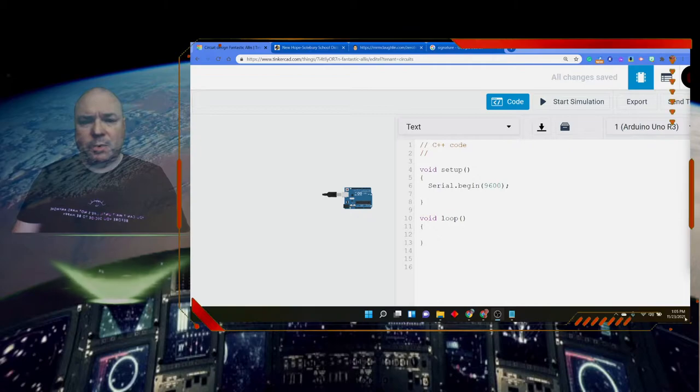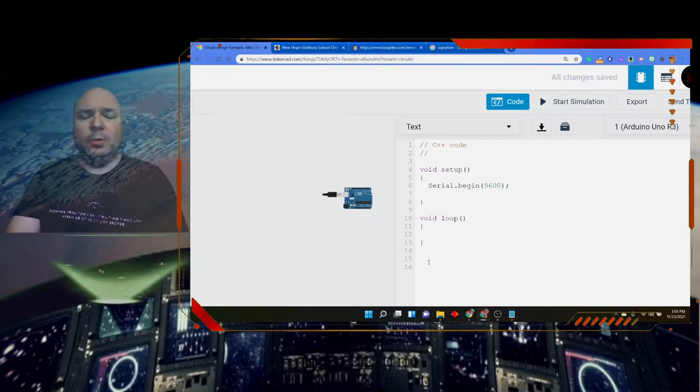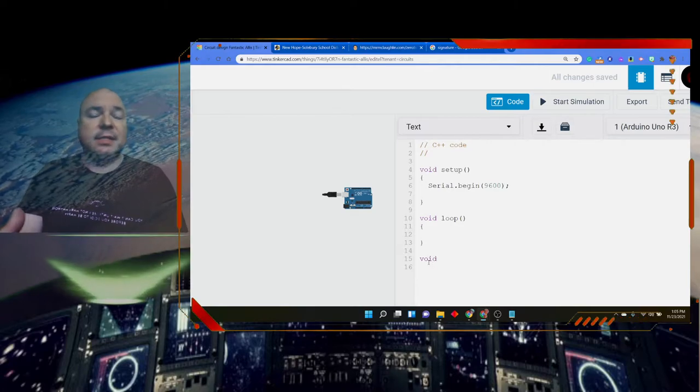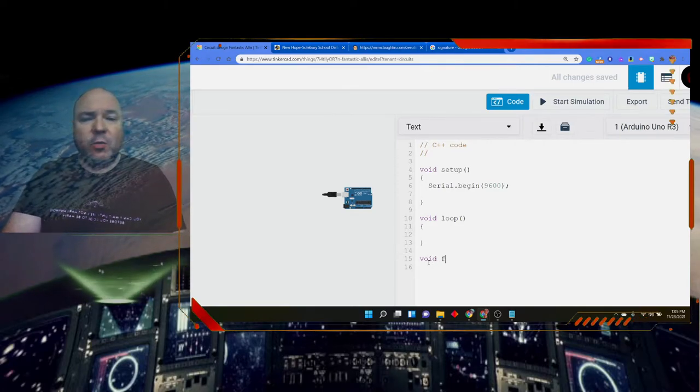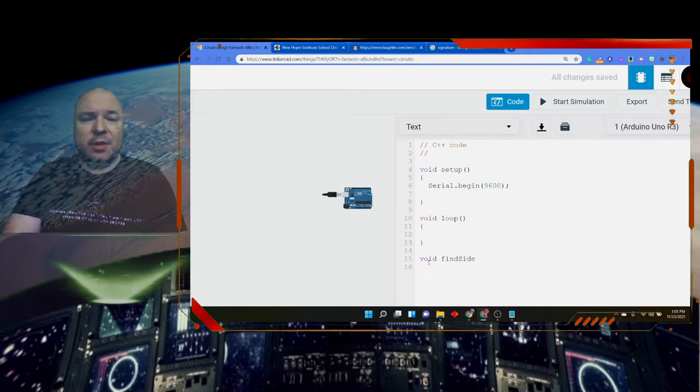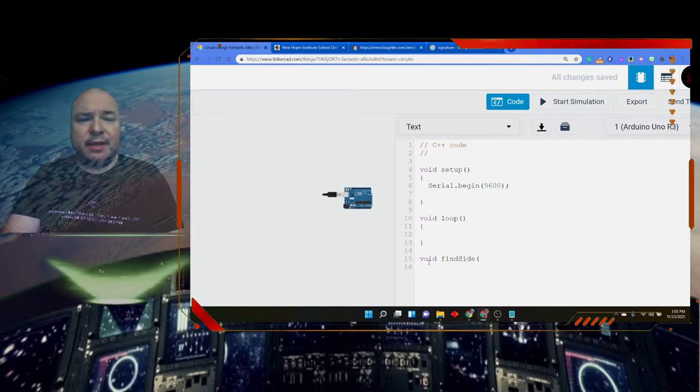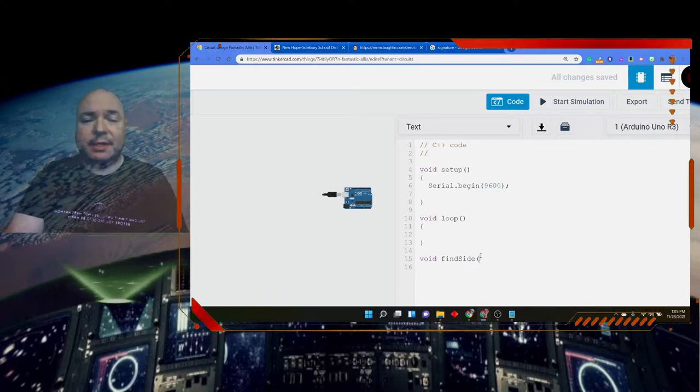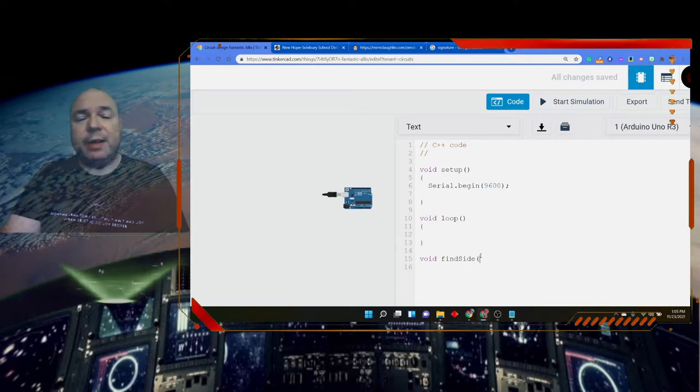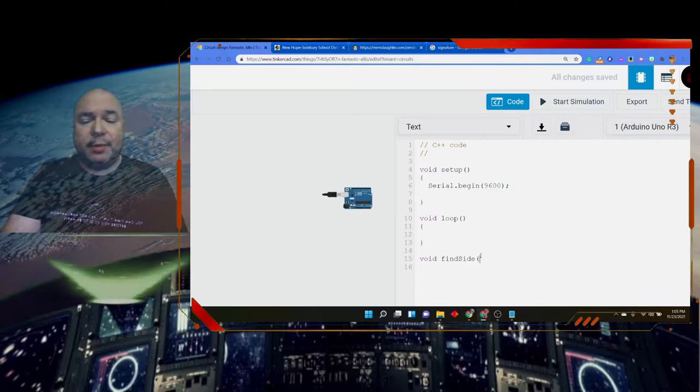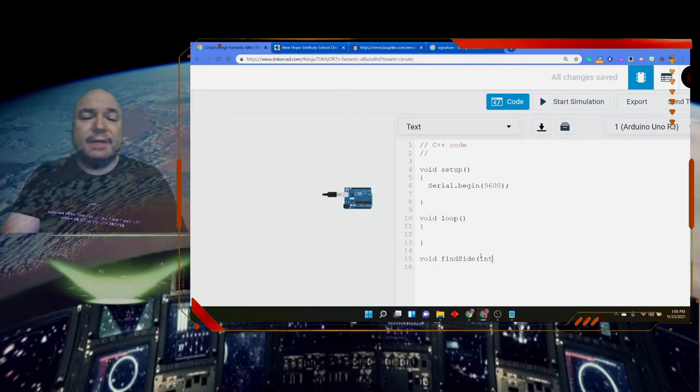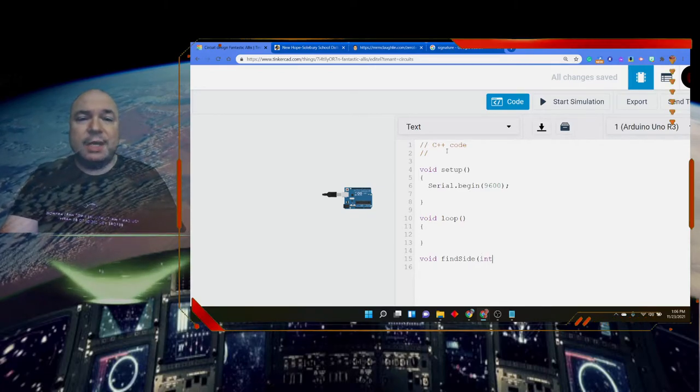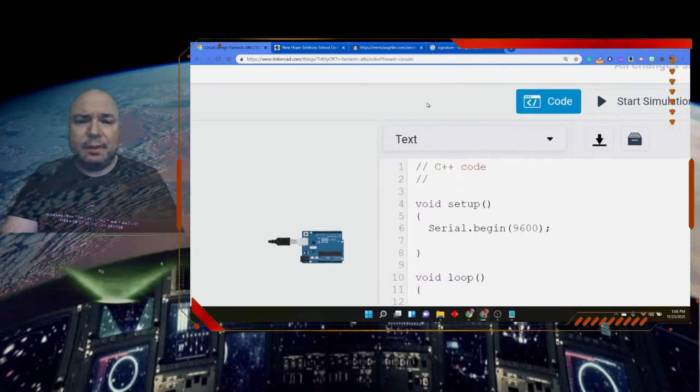We're going to put it down here underneath void loop and we're going to make it void for now. That means it's not going to return anything to start. We're going to call it findSide and I'm using camel case again, but in this case, instead of just putting the empty parentheses, which means I'm not sending information, I'm going to add in what we call parameters.